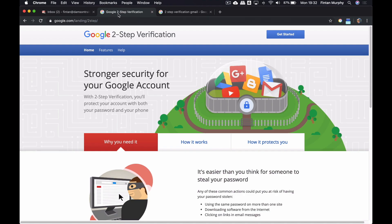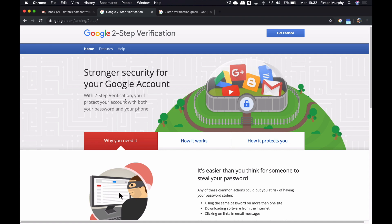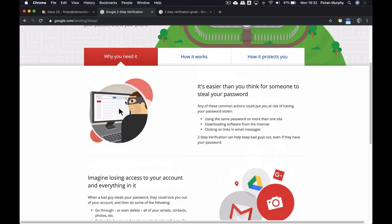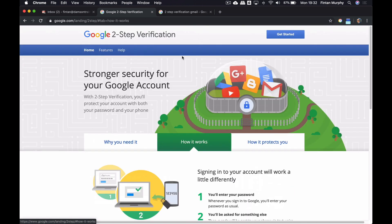Admins will already be aware of two-step verification, and there's lots of support documentation out there. But what's useful about this page is it goes through in detail what two-step verification is, how it works, and how it actually protects you as an end user.